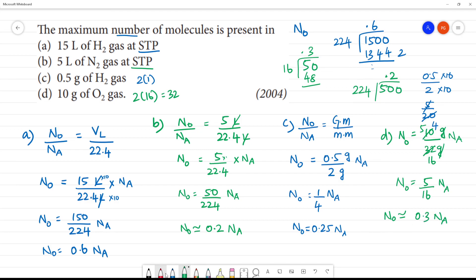Now comparing all values: 0.6, 0.2, 0.25, 0.3. So 0.6 is maximum. The answer is 15 liters of H2 gas at STP.